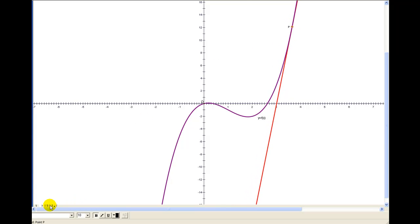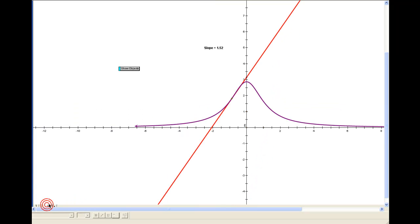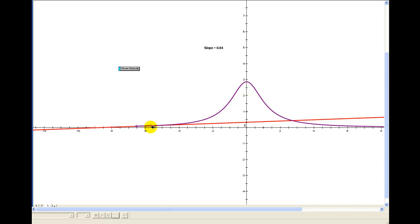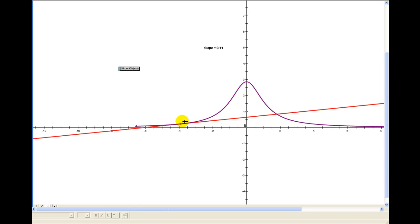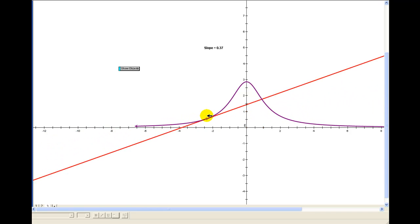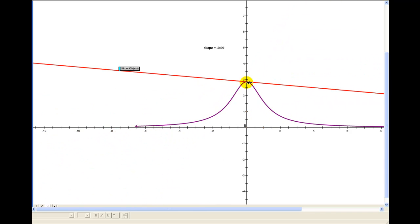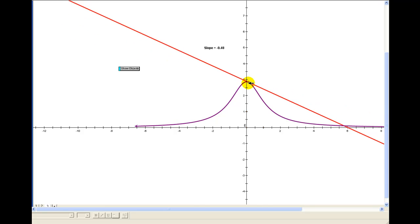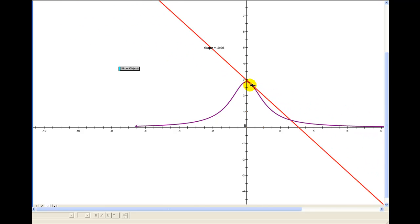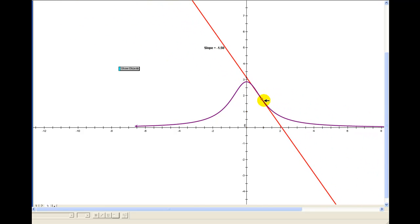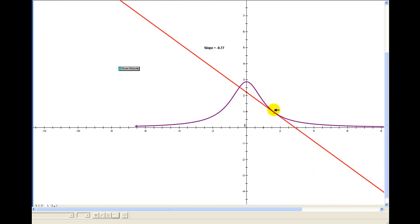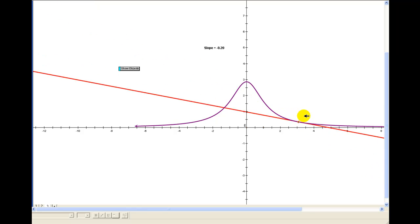Let's take a look at another graph. Here we can see the slope of the tangent line is positive, therefore the derivative is positive and the function is increasing on this interval. It reaches a high point and then turns to a negative slope, therefore a negative derivative, and the function is decreasing because it's going downhill.